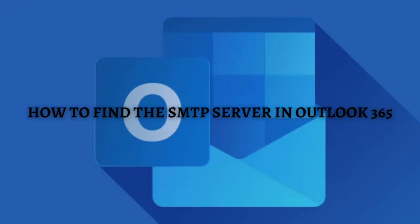Hi and welcome back to the channel. Thank you so much for clicking into this video. In this video I'm going to teach you how to find the SMTP server in Outlook 365. Make sure that you stay until the very end of this video so you don't miss any important step or information. Without further ado, let's get on it.